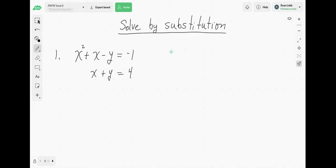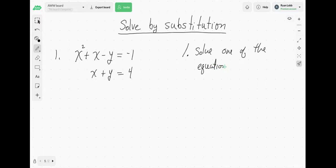We're going to solve by substitution this nonlinear system. We're going to go over a couple here, solving using substitution. What we want to do is solve one of the equations for x or y.